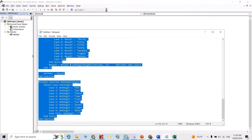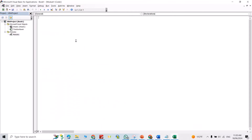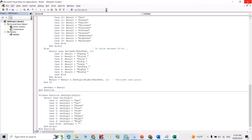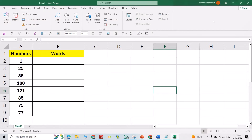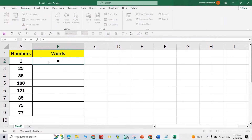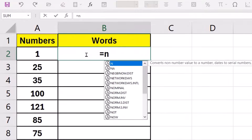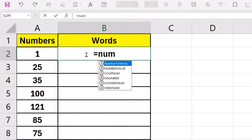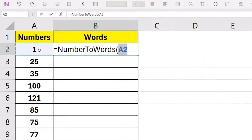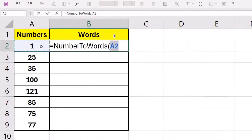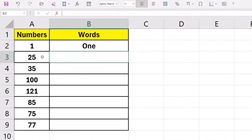Come back to your module and press Ctrl+V to paste, then close it. Now from a cell, type an equal sign followed by the function name, select the cell with the number, close the bracket, and press Enter. Then write 1 in the adjacent cell.